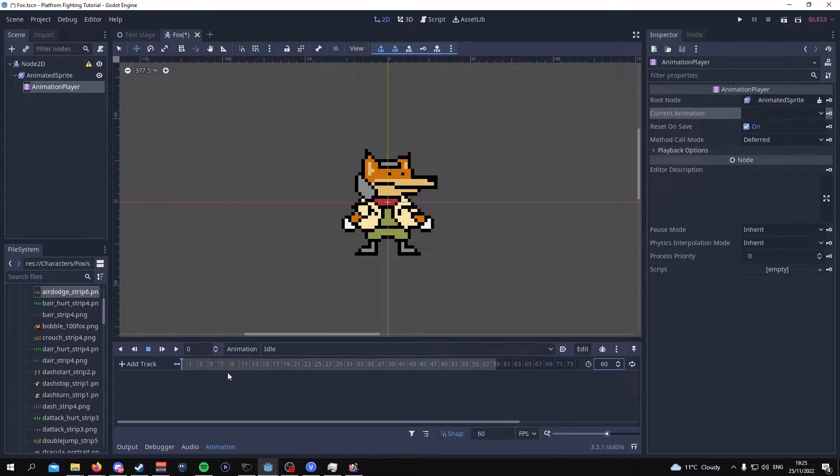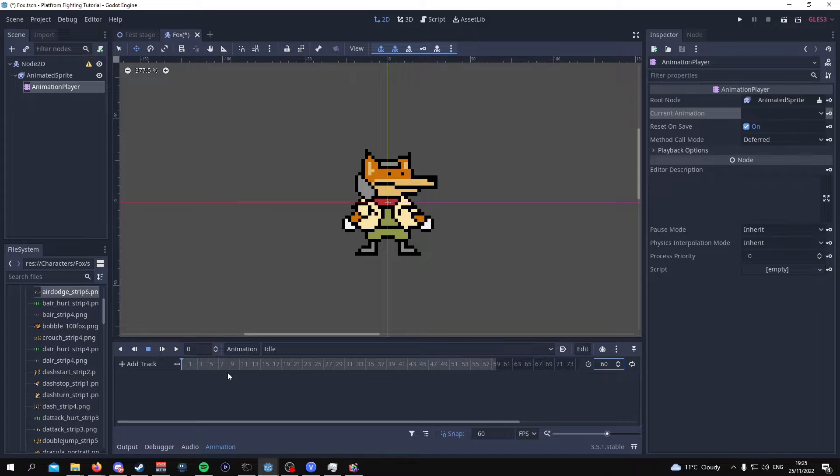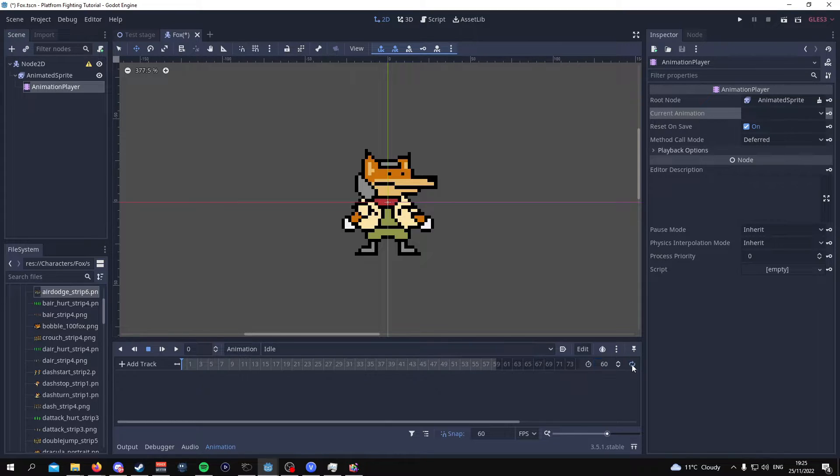Now there are different types of animation when it comes to fighting games. You have some animations that loop and you have some animations that just end once they're done. Because this is an idle animation we are going to put this on loop so to loop we need to press this button.